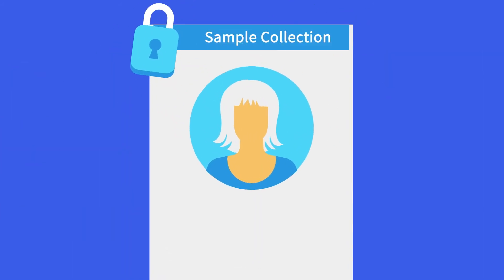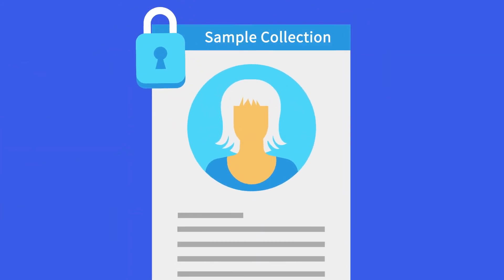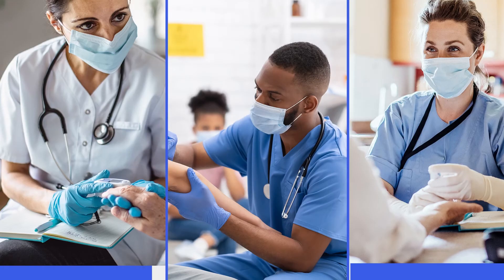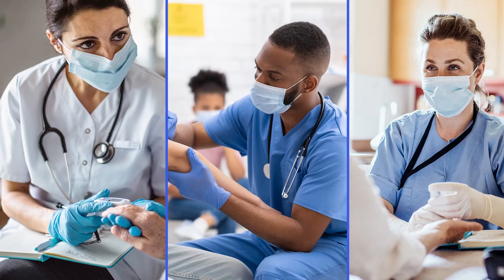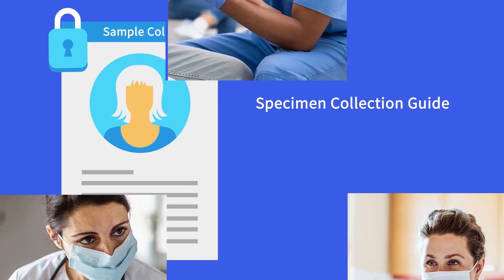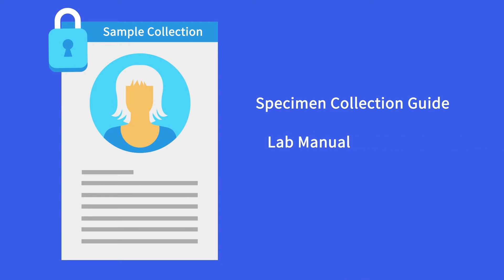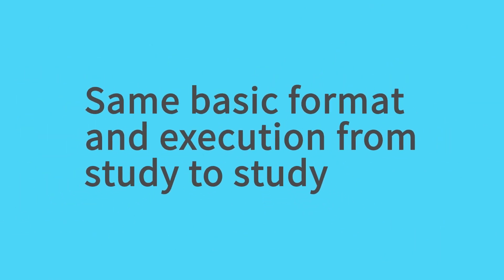After patients are enrolled and kits are received by the investigators, specimen samples are collected per study protocols. A specimen collection guide and lab manual ensure consistency across each study, and each can be further customized for complex studies. However, to maintain efficiency and streamline execution, the same basic format remains from study to study.